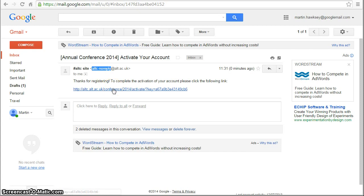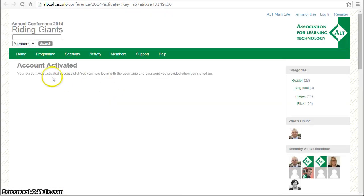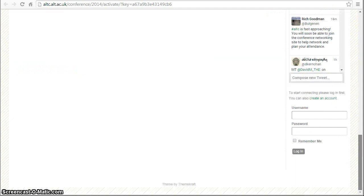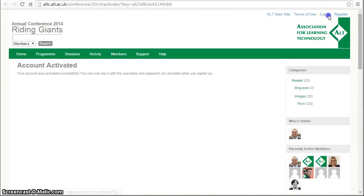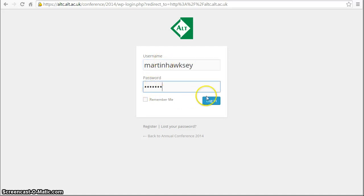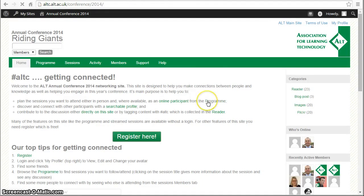We have a link to activate the account and we can now see that the account is activated. So now we can log in. You can log in from the top with this login button, and there's also a form to fill in on the sidebar. I'm going to enter the username and password we submitted on the form and now we're logged in.